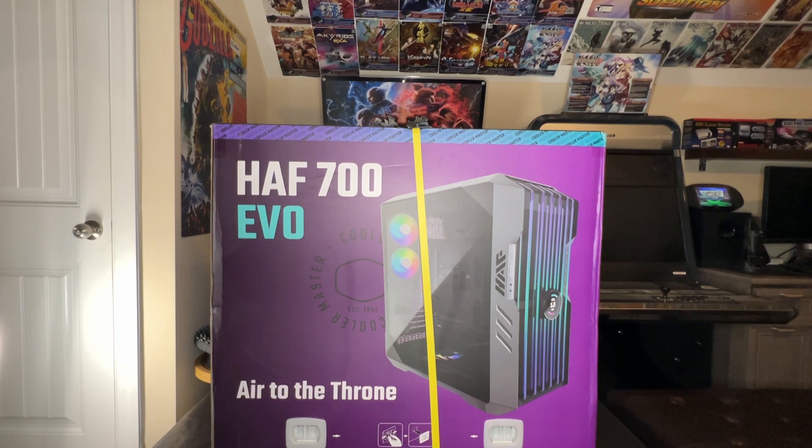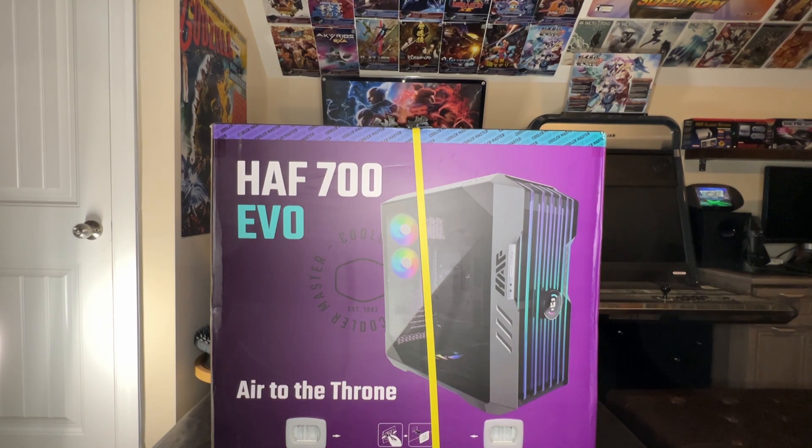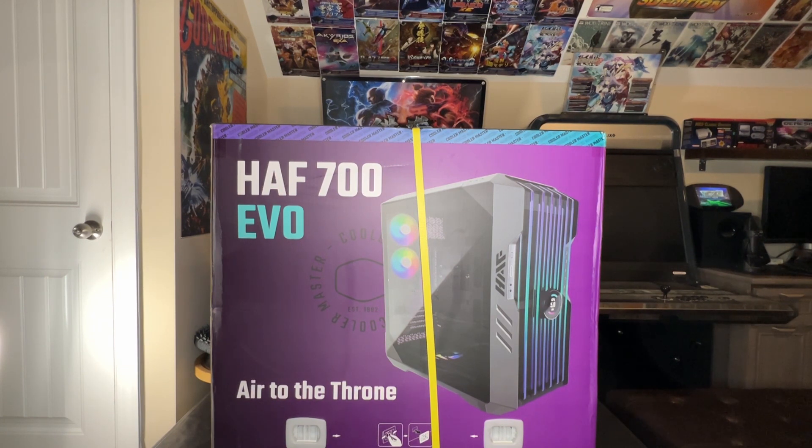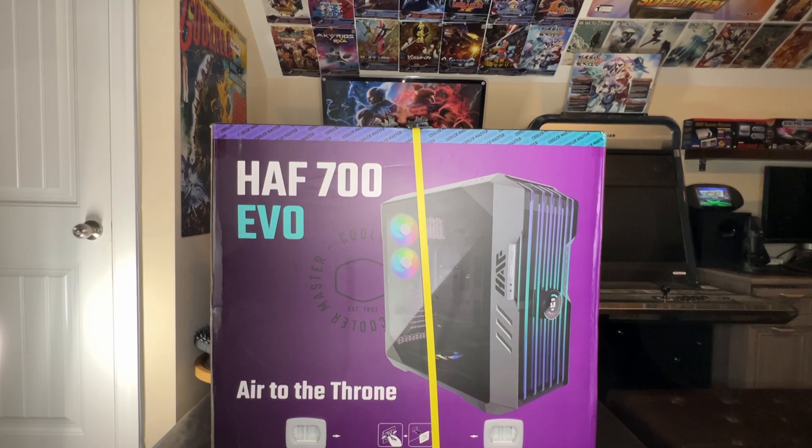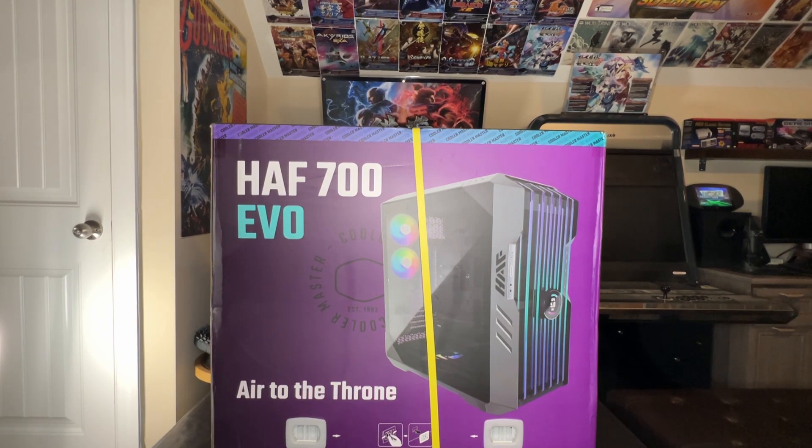If you recall in the last video, I already said the power supply that we'll be using will be the Thermaltake 1650 watt power supply, and that should have enough amperage to take care of everything we need inside.